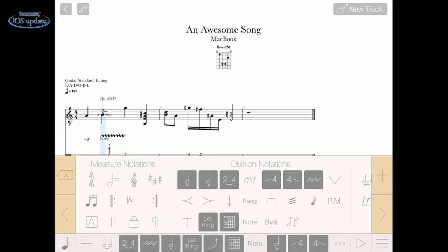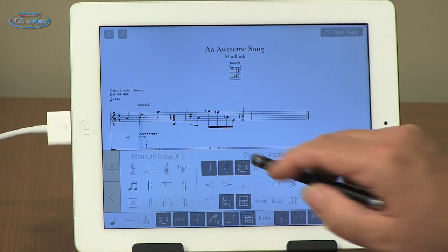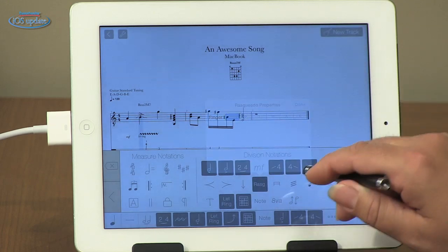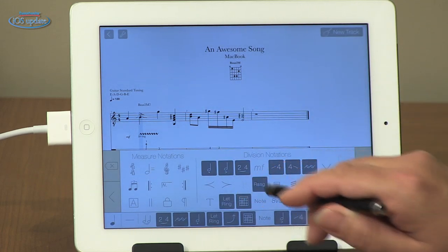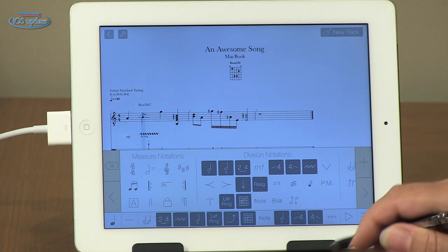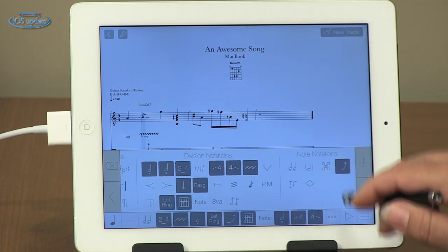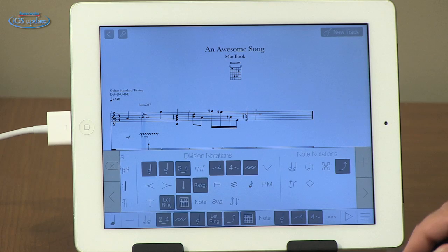Measure notations like repeat signs. We have different sharps, flats, key signatures. Here we have division notations so different rasciatos you can add in. You can add in strums with a direction either up or down, the speed that you want that to take place at, palm muting, octave indications. We can also add trills, ties, and more bends as well. So you have a lot of capability for really shaping your notation and tablature exactly the way that you want it.